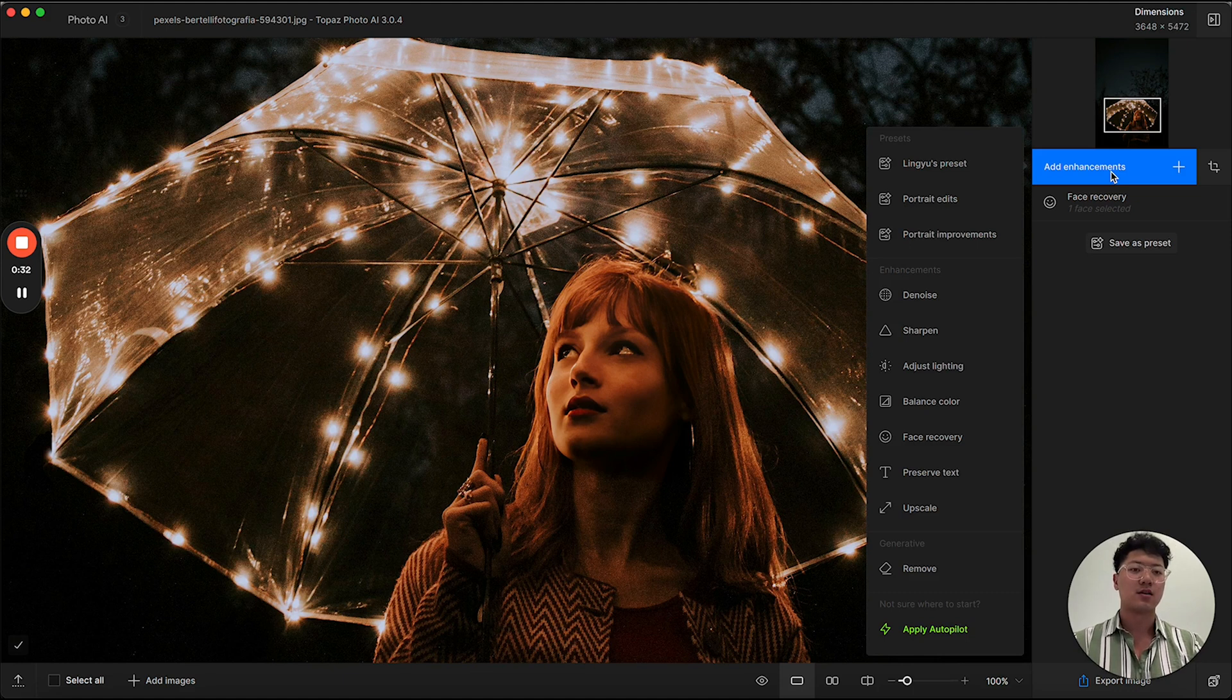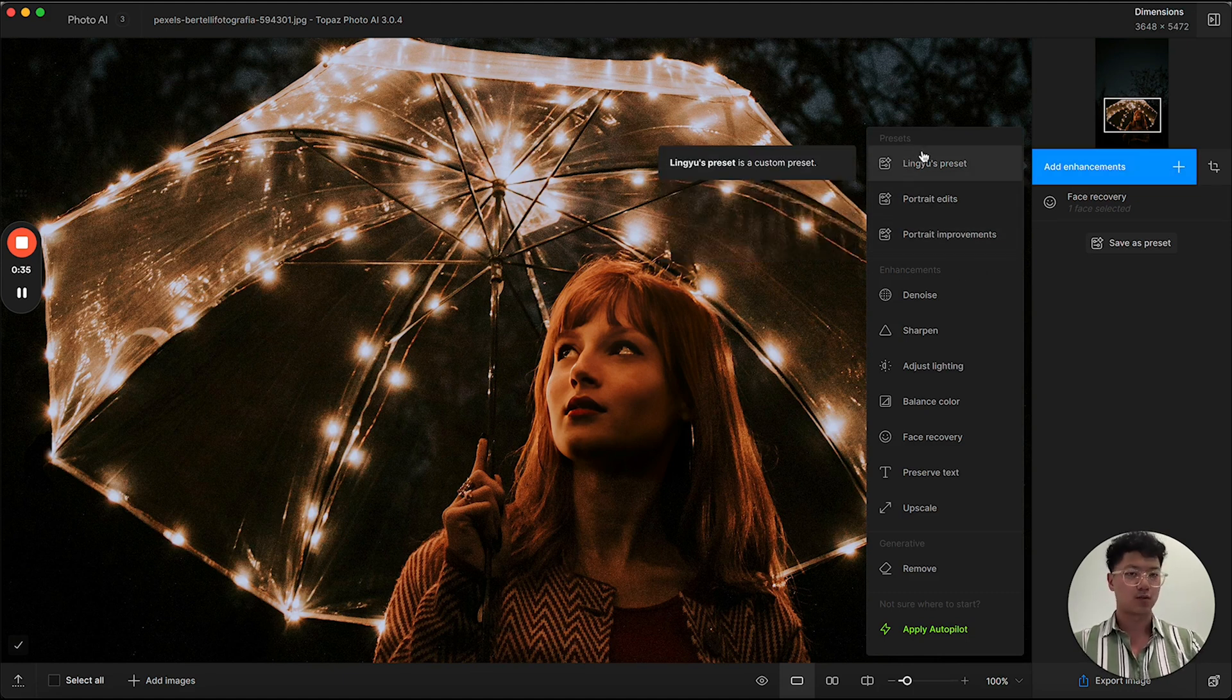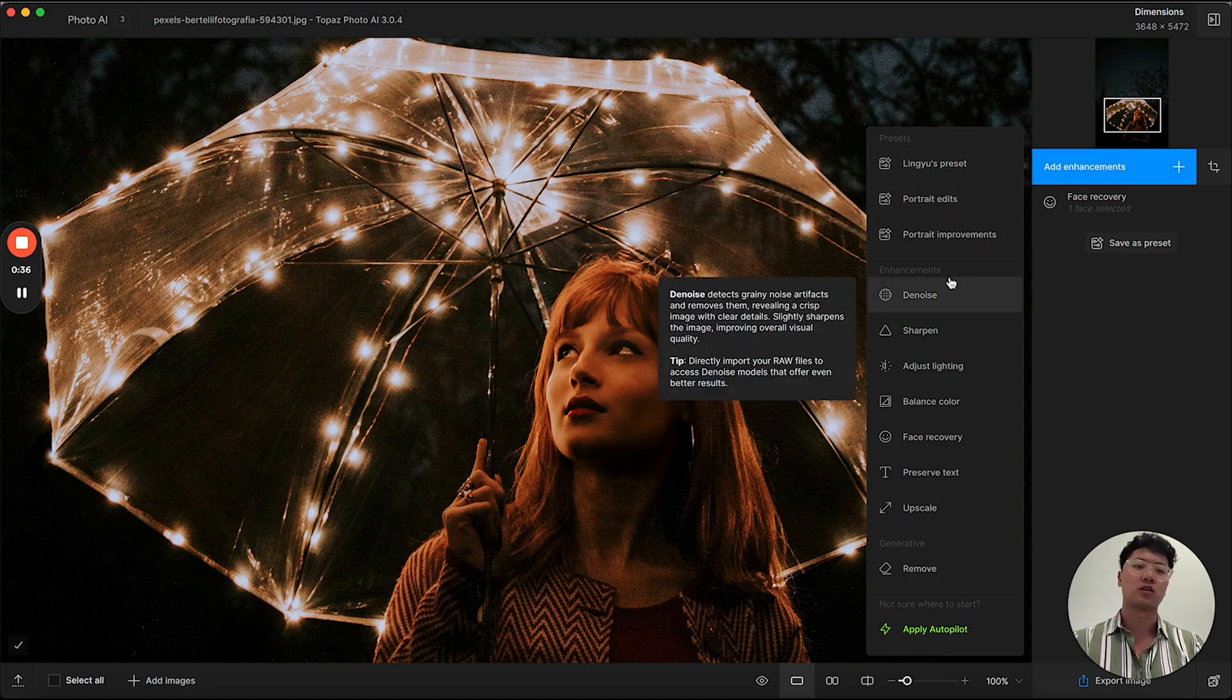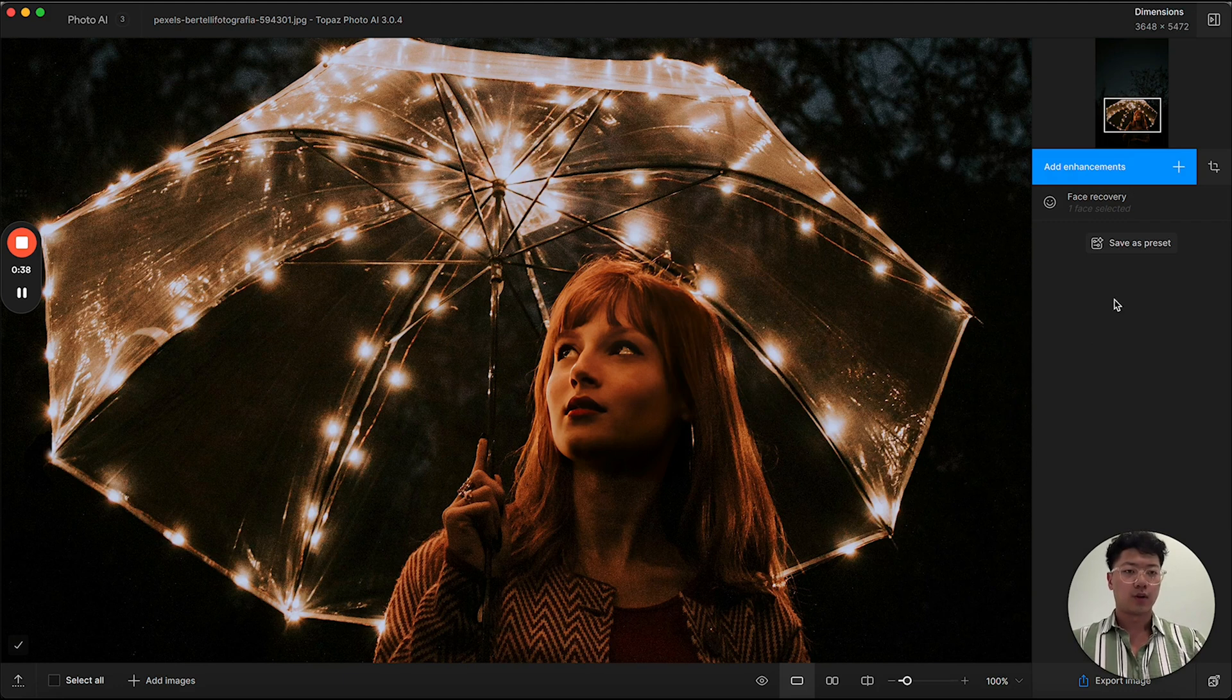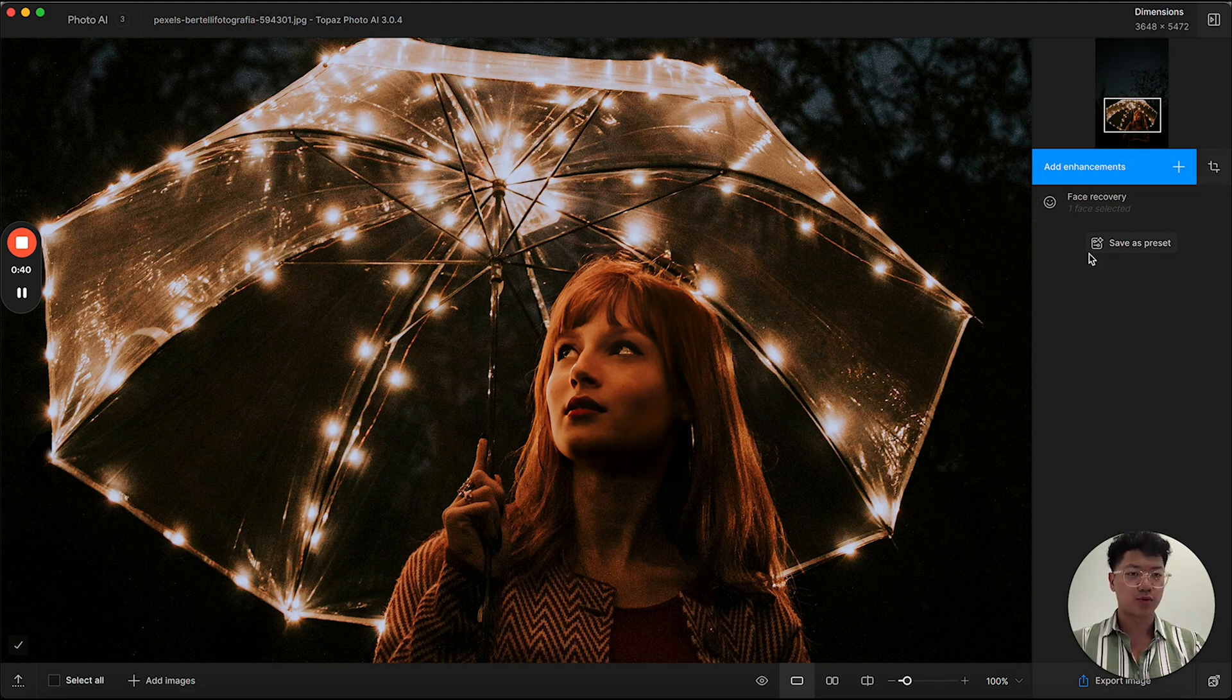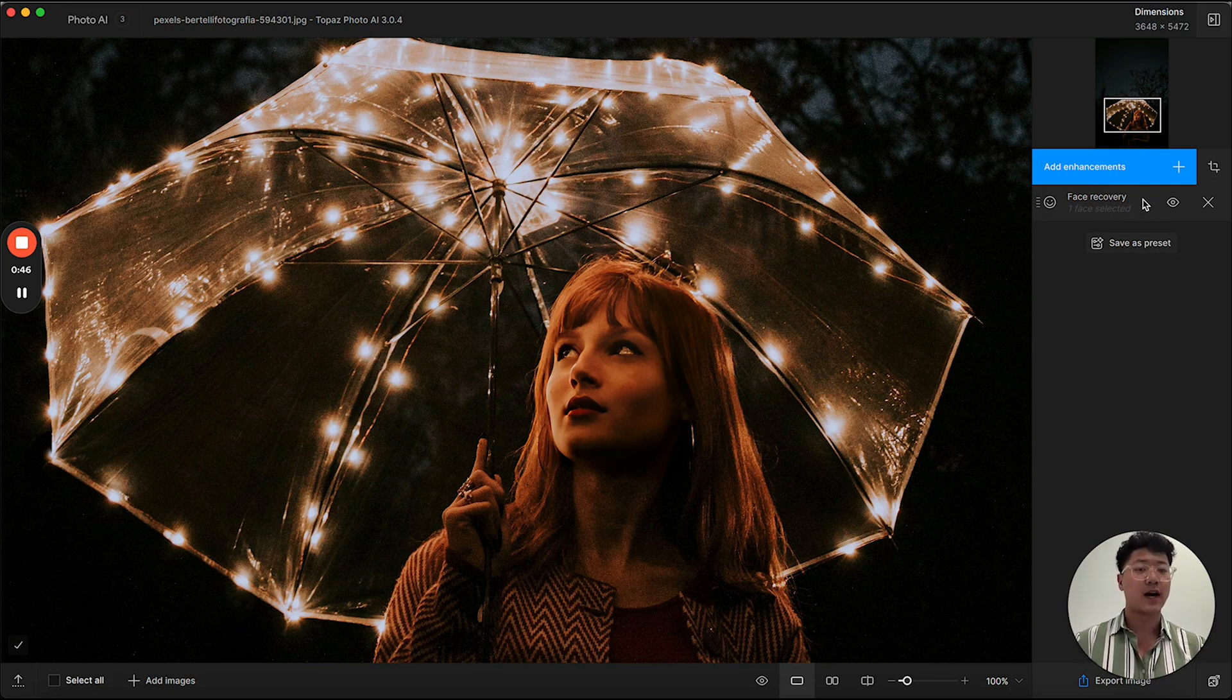Where you can access all the current enhancements, as well as presets, which we will touch on later. We also have the crop button here, and also a save as preset button. In this menu, you can also see all of the enhancements that you've added.